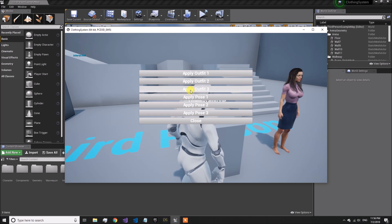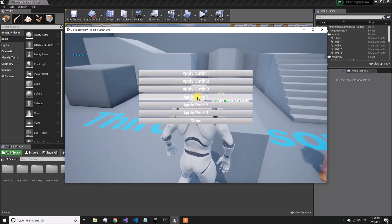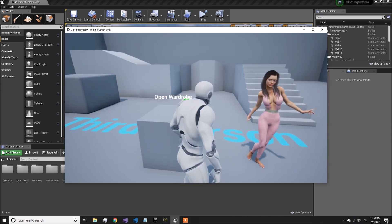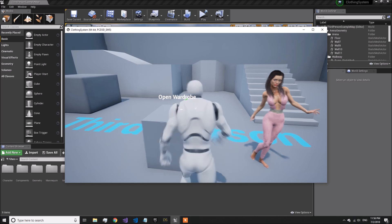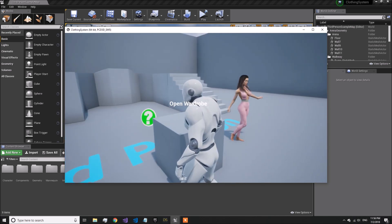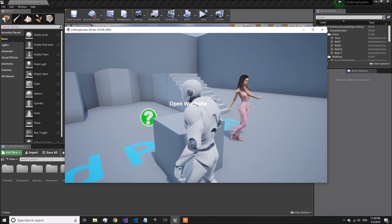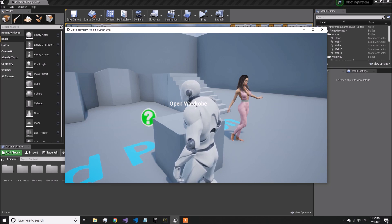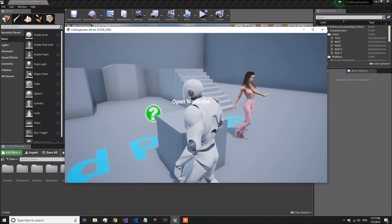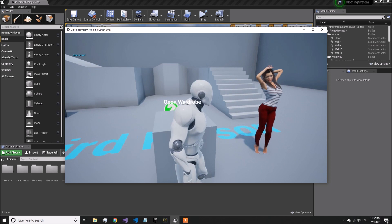If I click on the 'Apply Outfit' button, the outfit is changed into a different one and the previous one has been removed. Similarly, there is a third outfit. Apart from this, we can also change the poses, and whenever the pose of the character is changed, the clothing asset also adjusts itself according to the pose. I wanted to show you that this system will work for any kind of pose or animation applied to your characters — that animation will be applied to the clothing meshes as well.